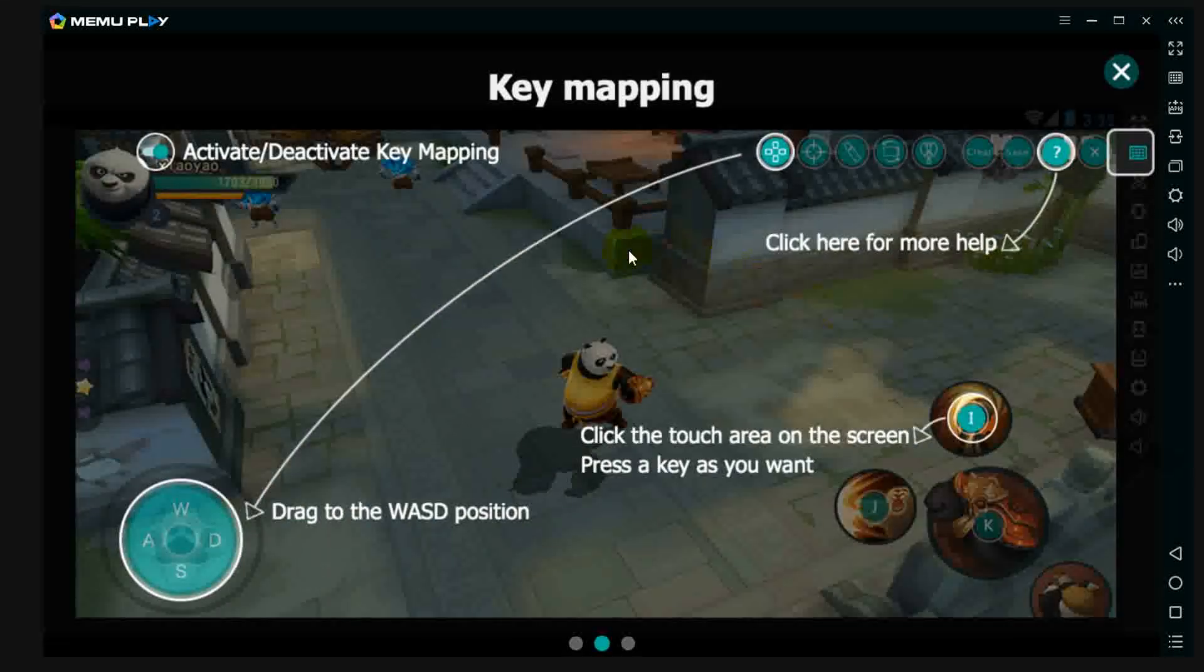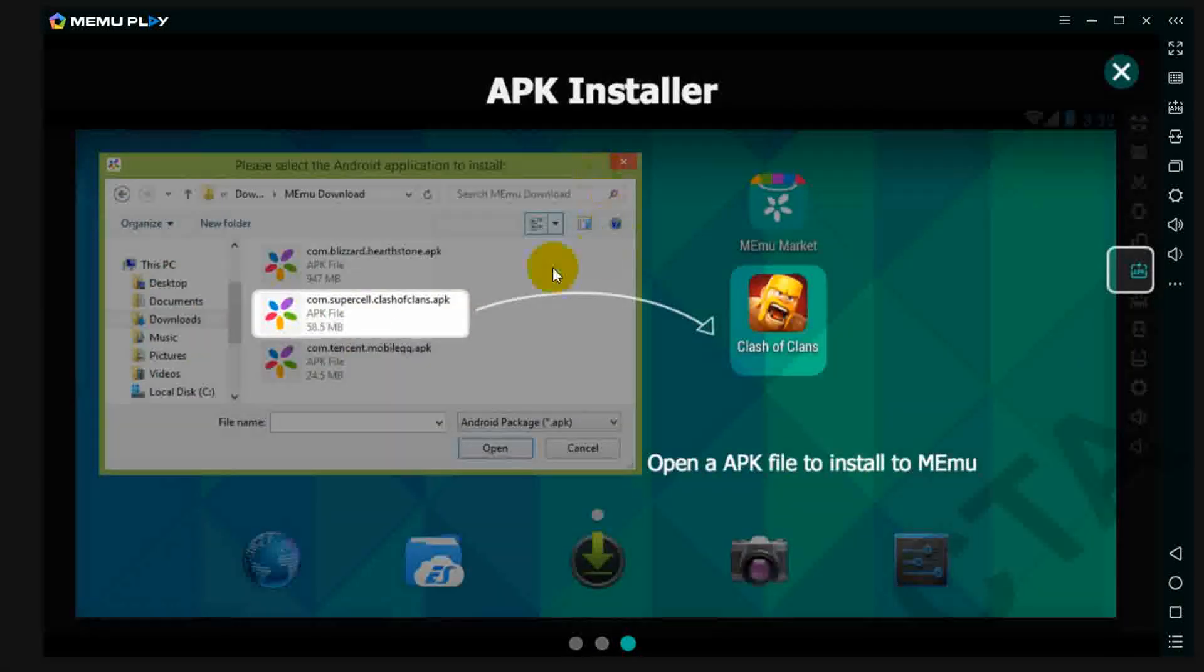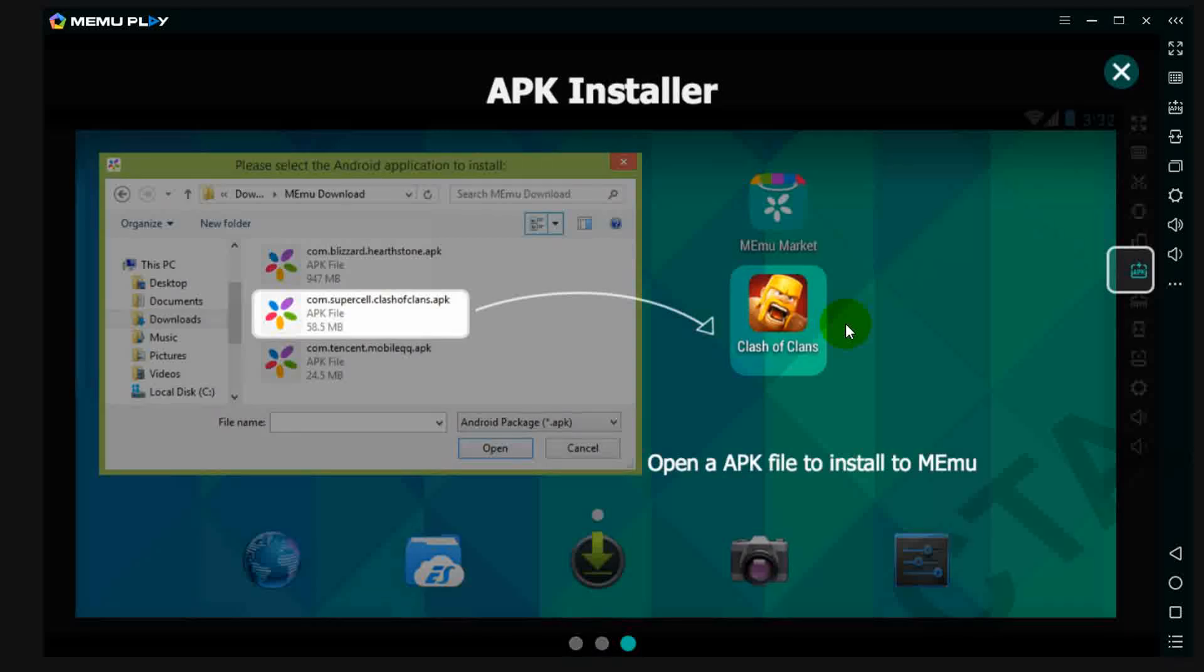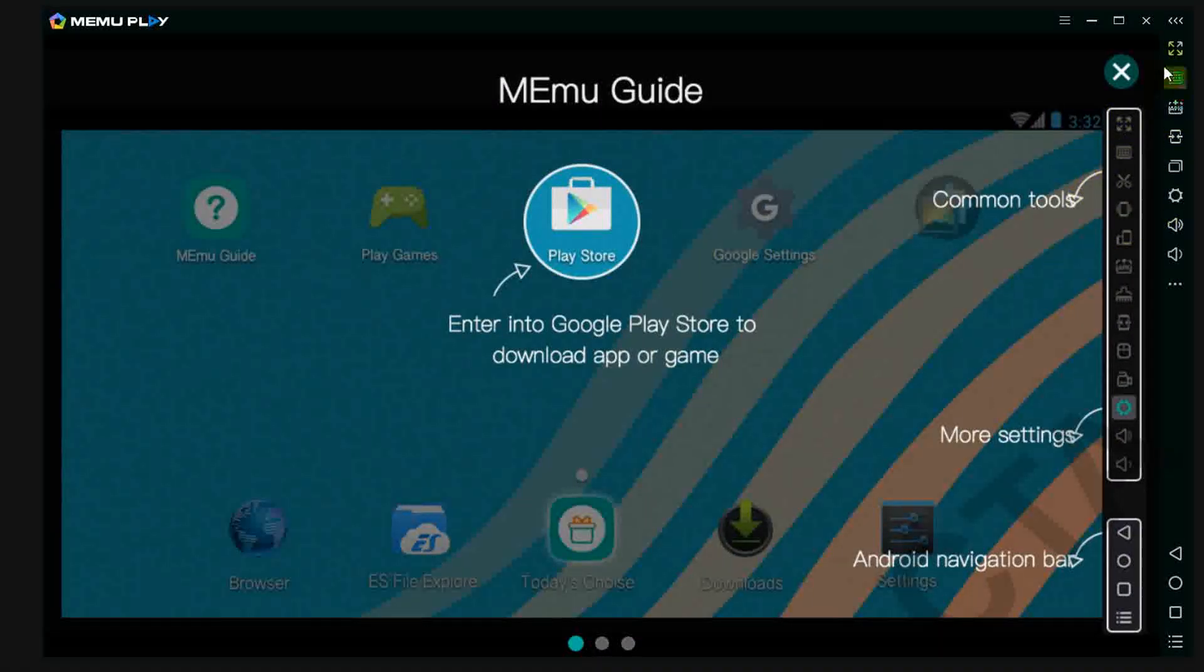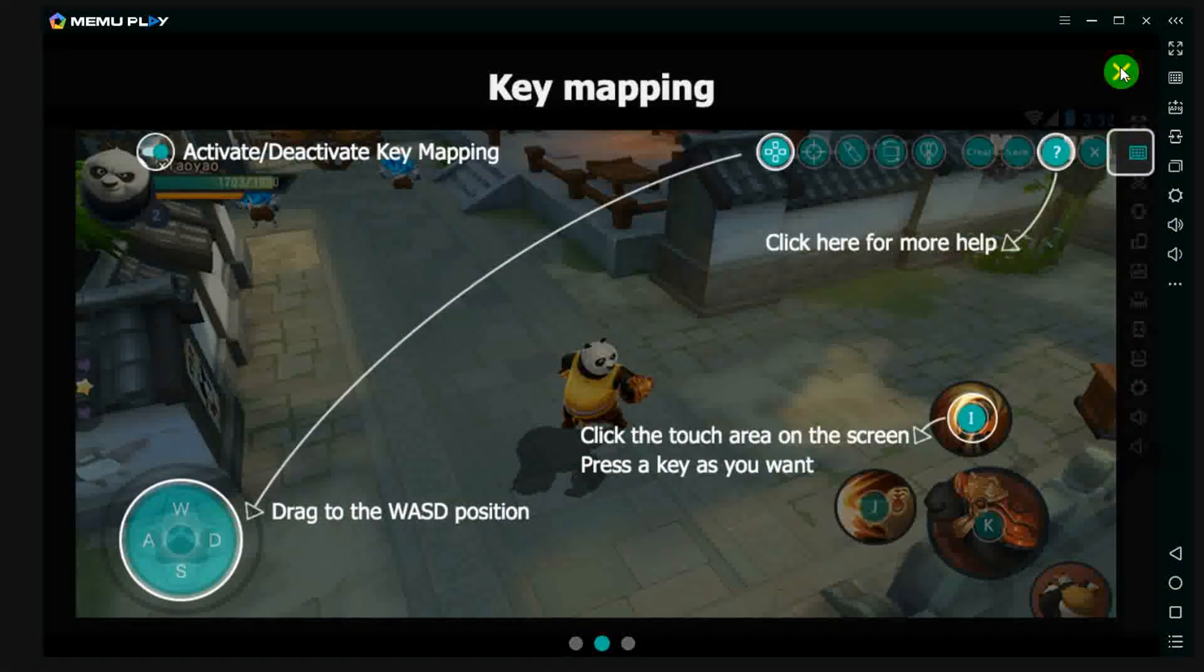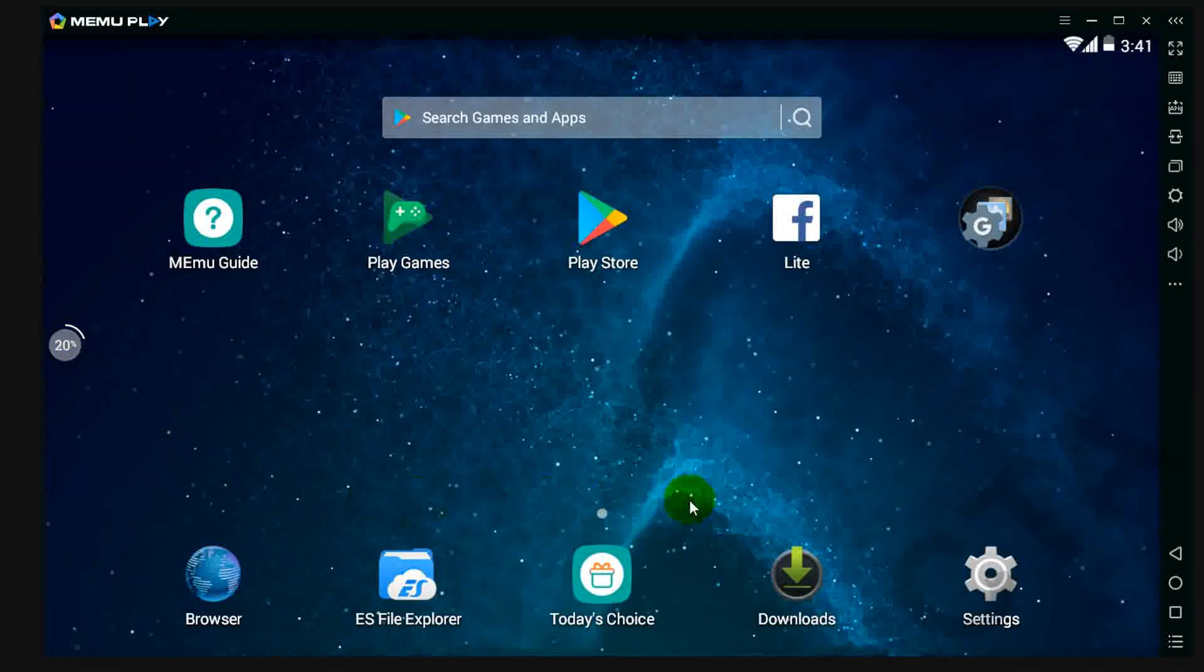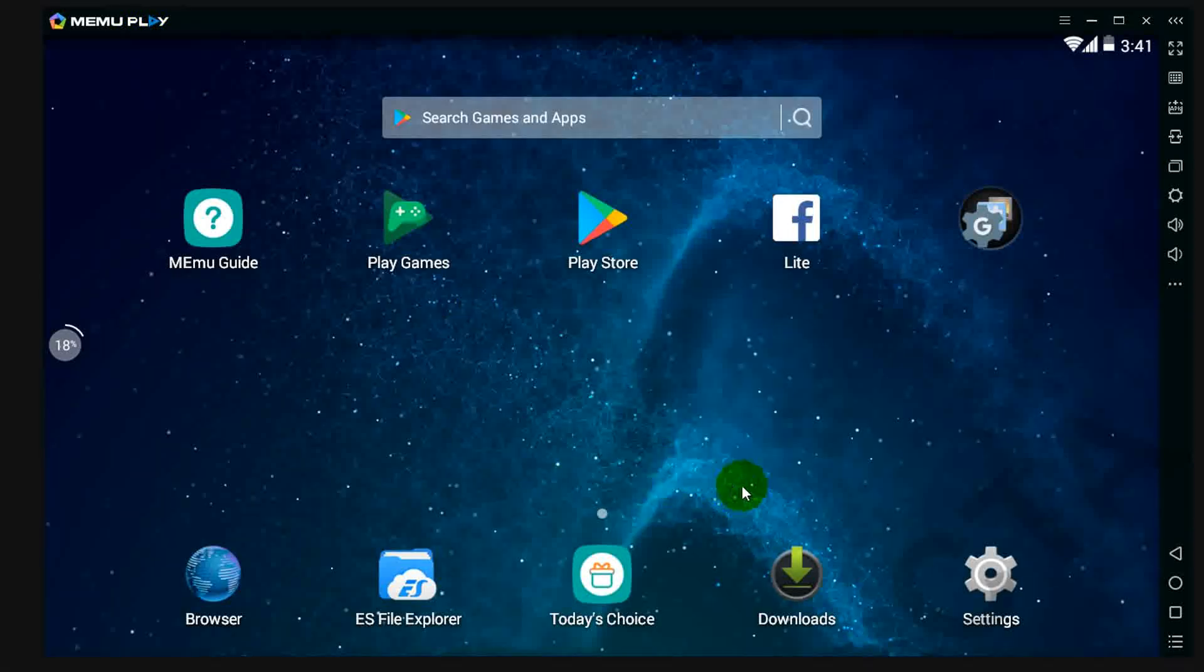So this is the guide: key mapping, APK installer, and these are the common buttons. Now close this. So like this you can install MEmu Android Emulator on your PC or Mac.